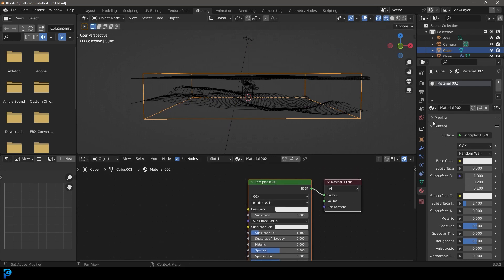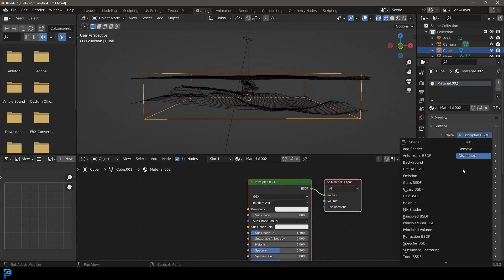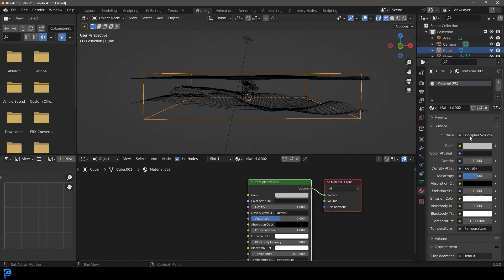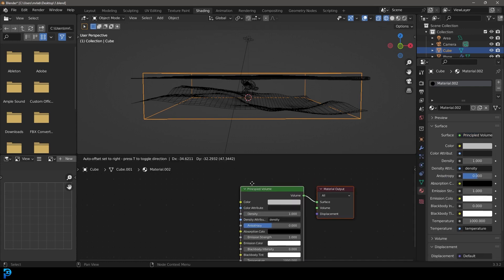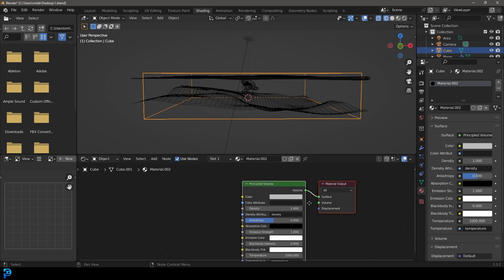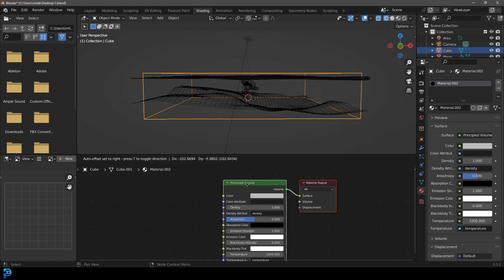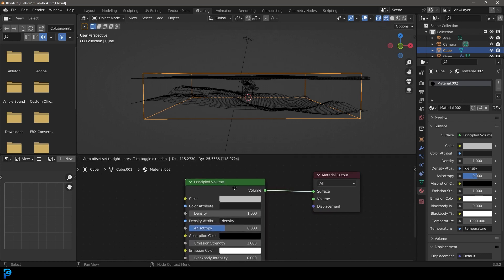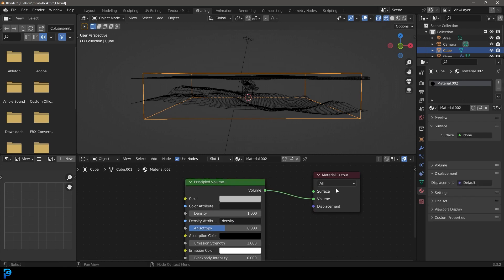And then what we're going to do is we're going to go and give it a new material. And let's actually come over here to our material properties. And under our surface here, let's just go and make that a volume by pressing V. And there we have a volume principle, principled volume plugged into it.